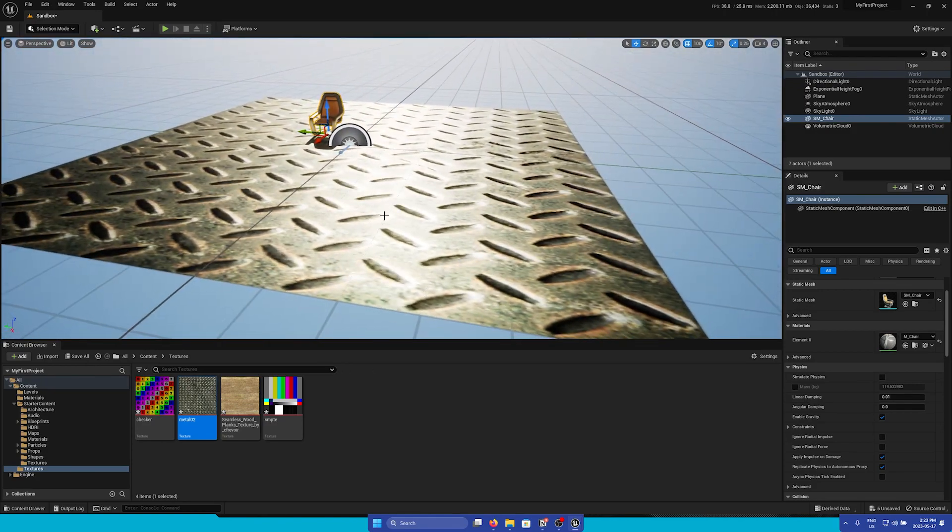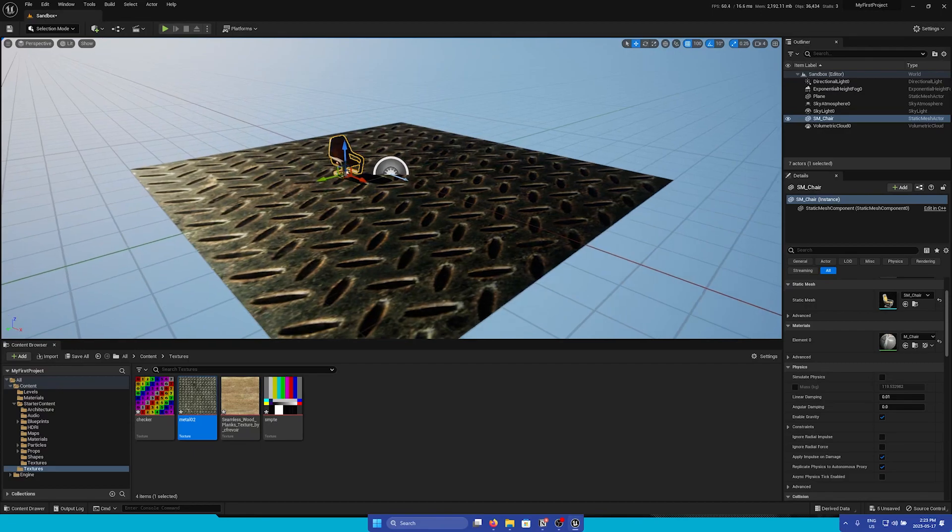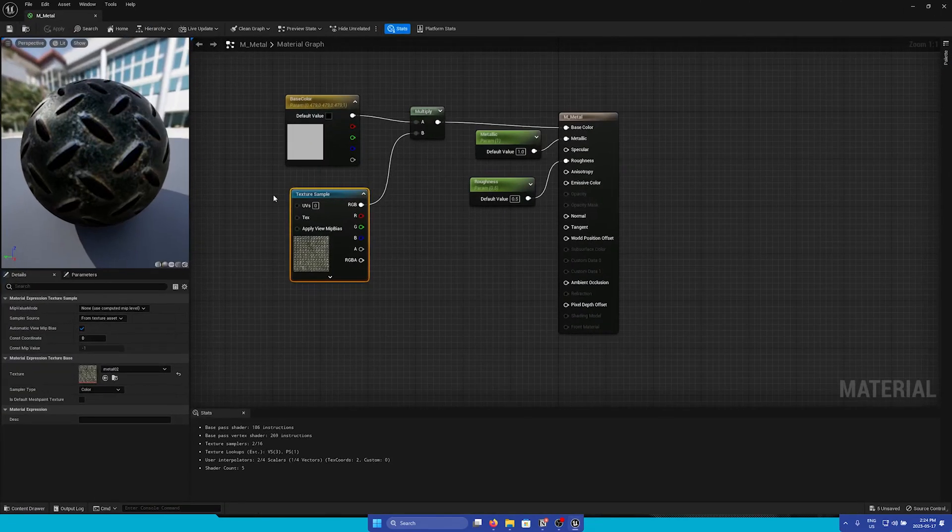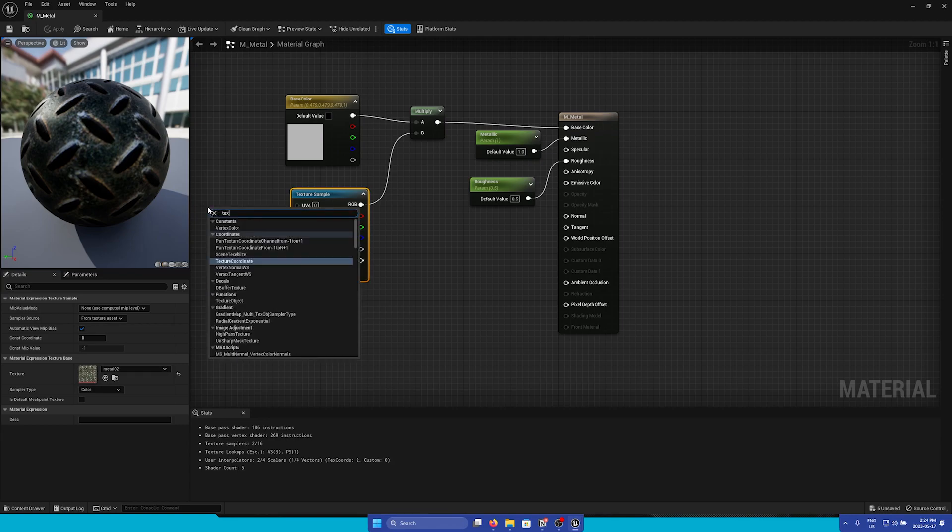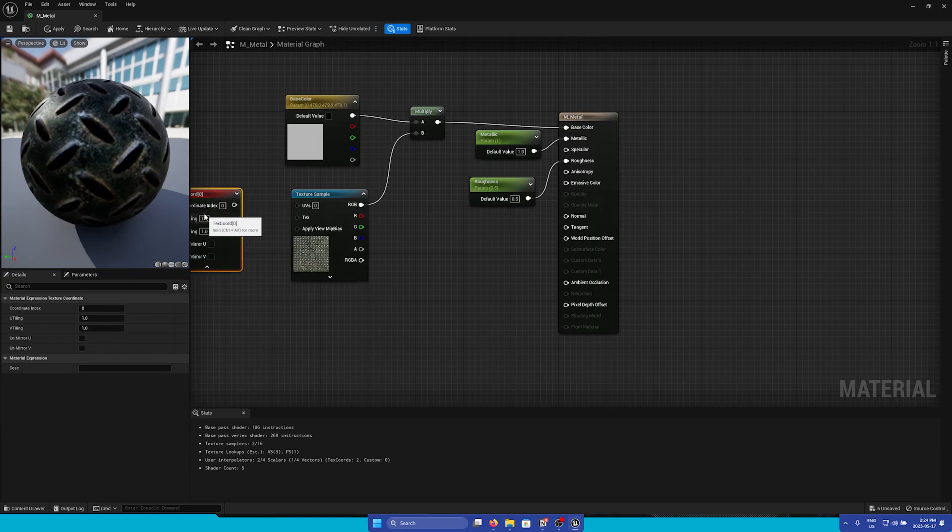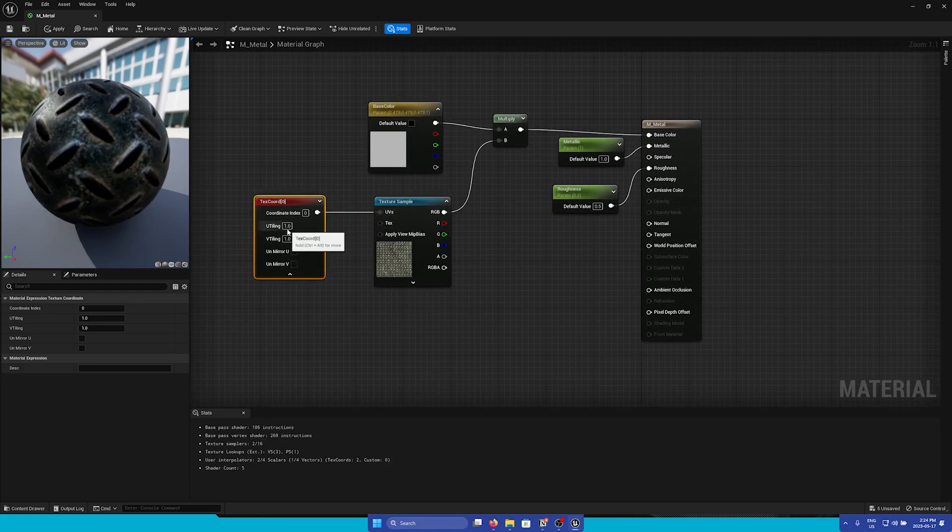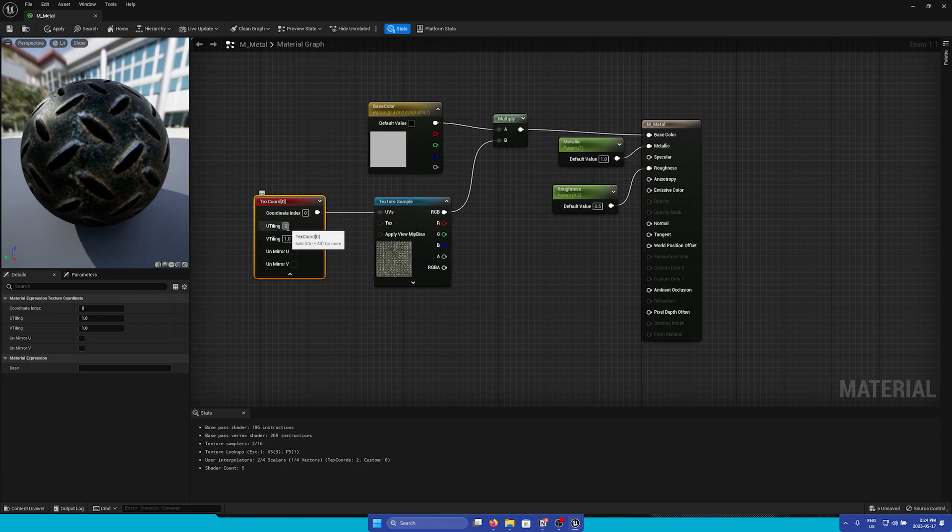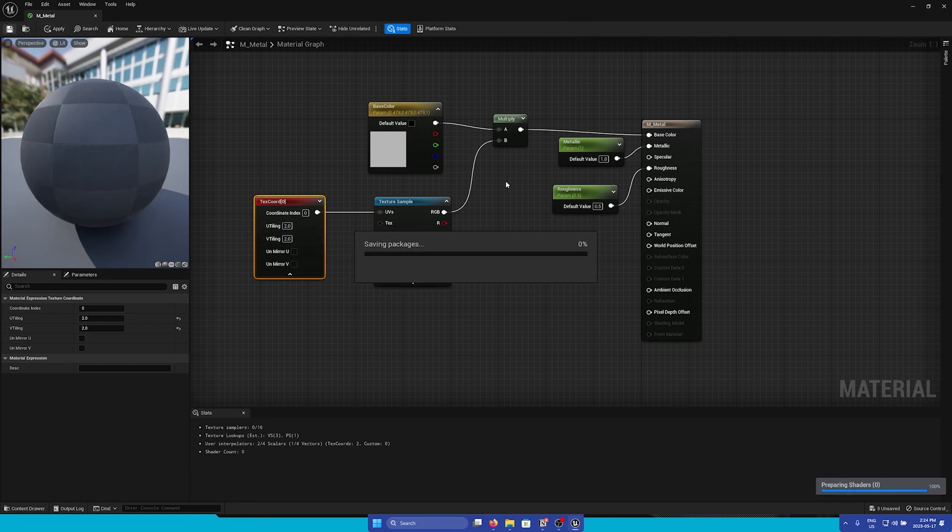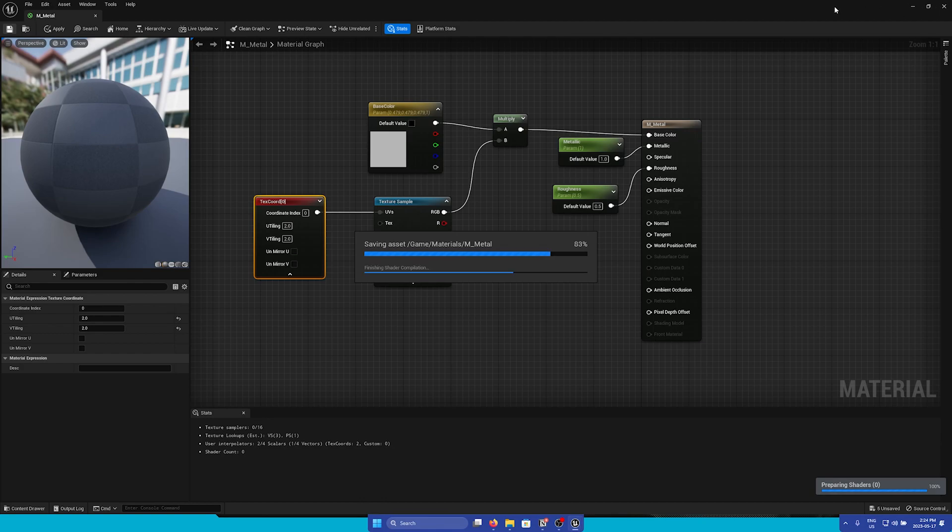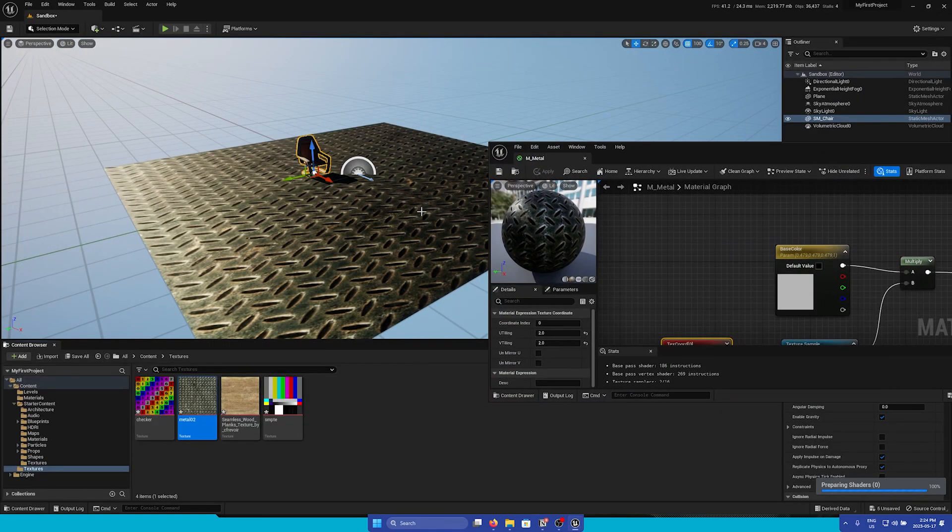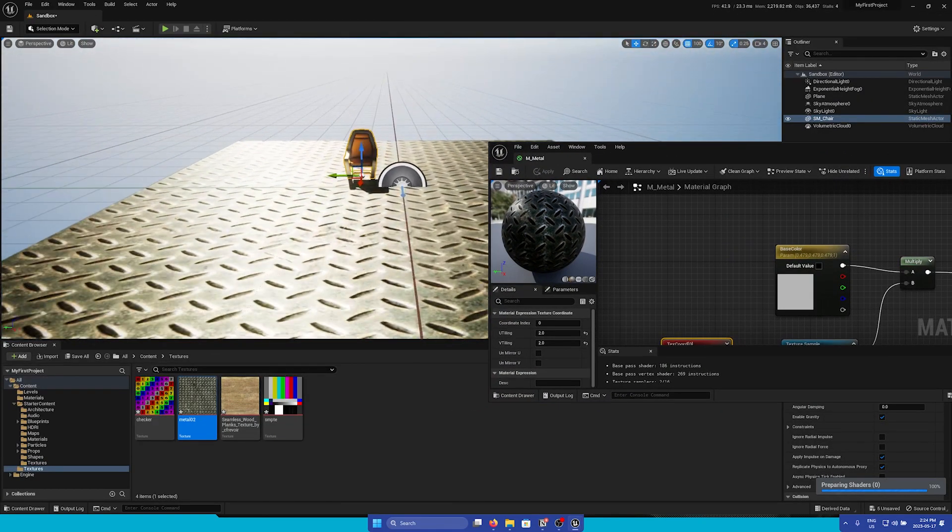However let's say that this tiling looks a bit stretched out. Let's go back to the material and then let's add a text coordinate node and then we can click this to expand it down. Let's connect this to UV and then I'll set the tiling to 2 and save it. Now our material is looking a bit better.